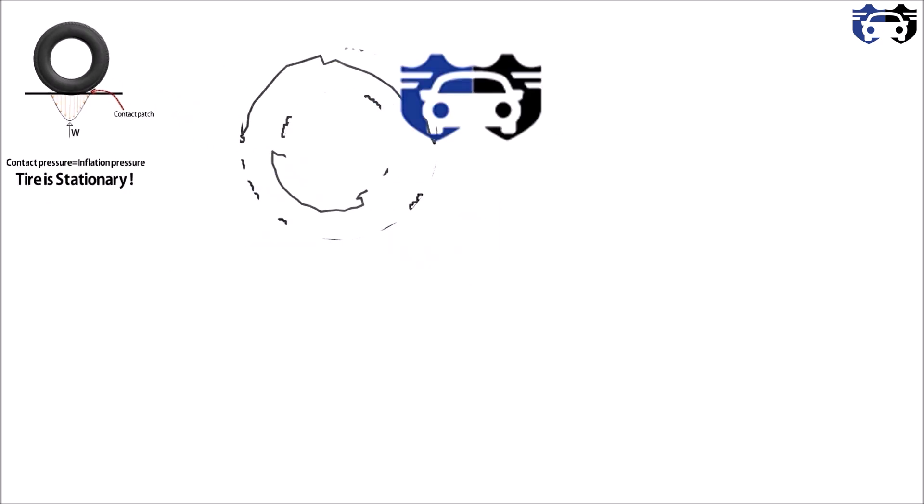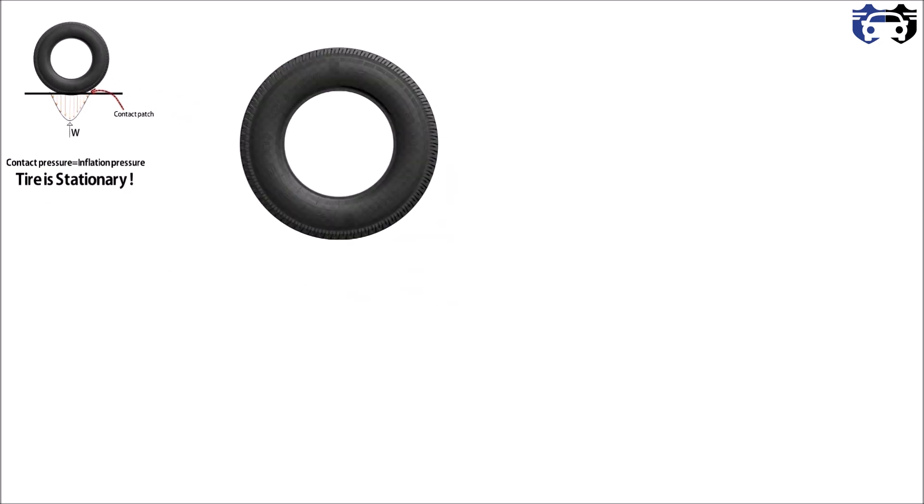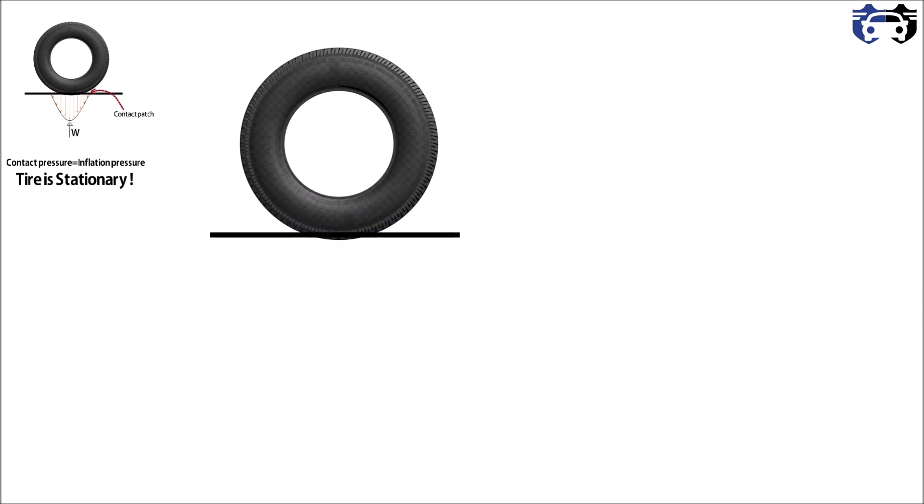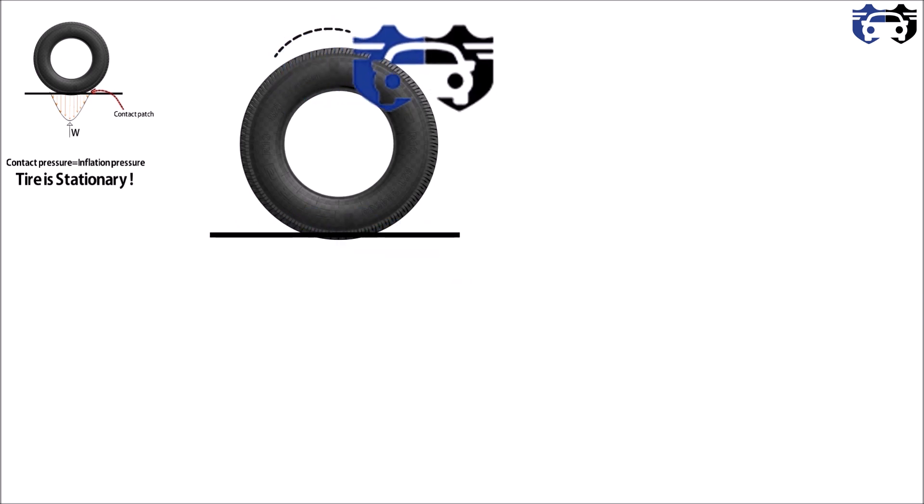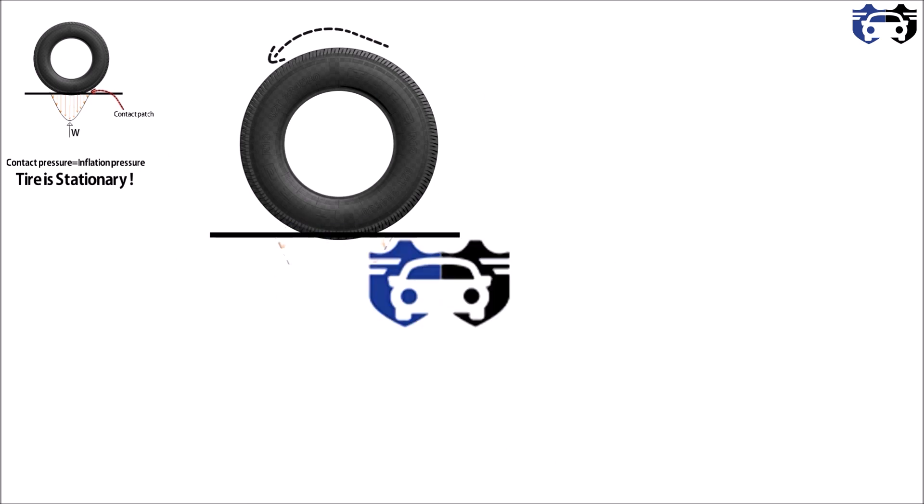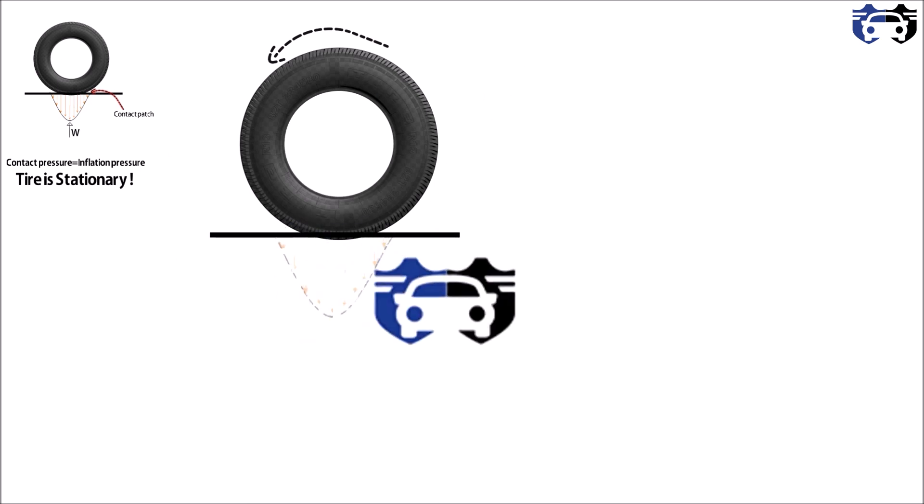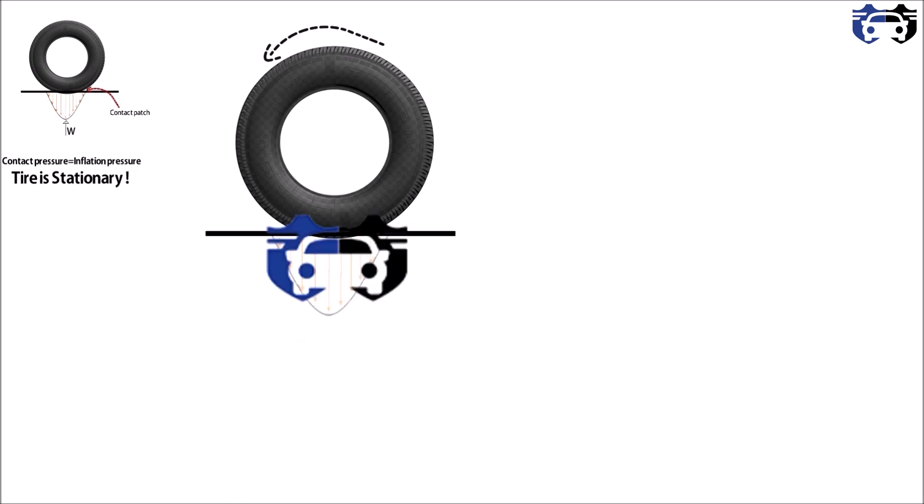Now the next case I am considering is the tire is rotating. This is the ground and the tire is rotating in the anti-clockwise direction. This was the initial distribution of the forces by the treads.